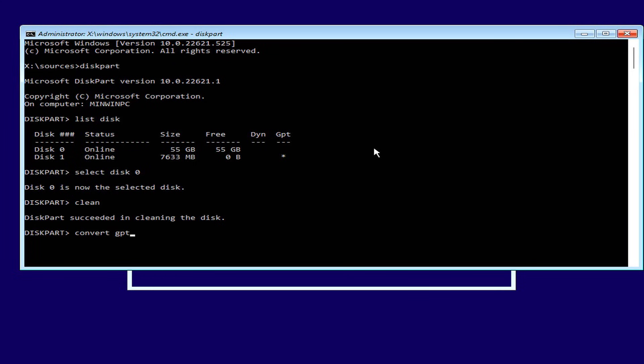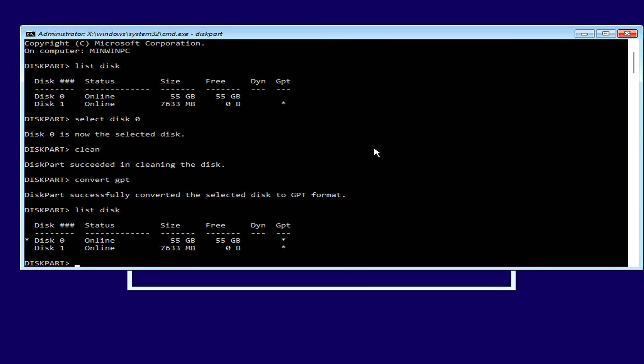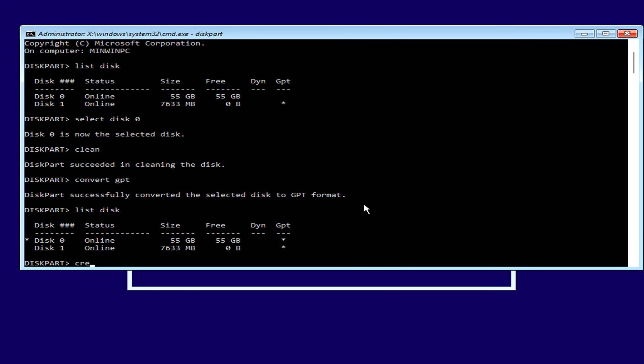Next, you convert the hard drive to GPT. On this hard drive, you create two partitions: one is used for booting, the other is for installing Windows 11.